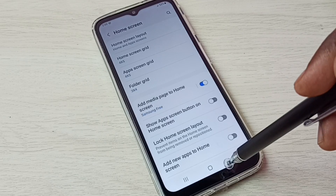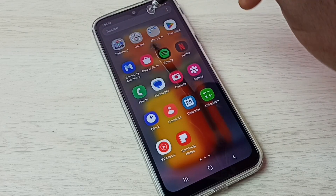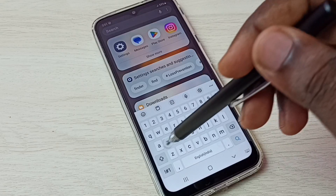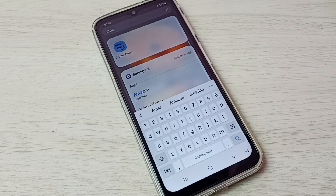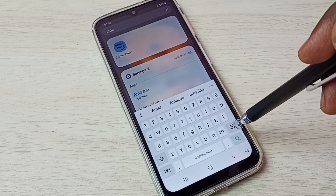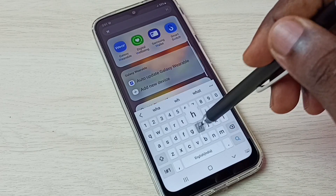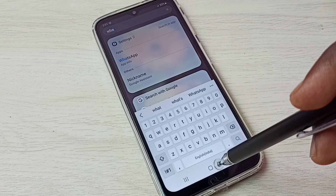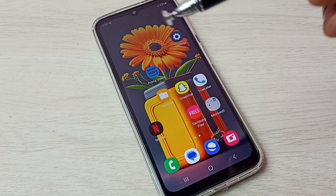Then tap on Done. Let me check — I am going to search and open Amazon and WhatsApp. First, I am going to search Amazon. See, it's not showing the Amazon app. Let me search WhatsApp. See, it's not showing WhatsApp. So this way we can easily hide apps.